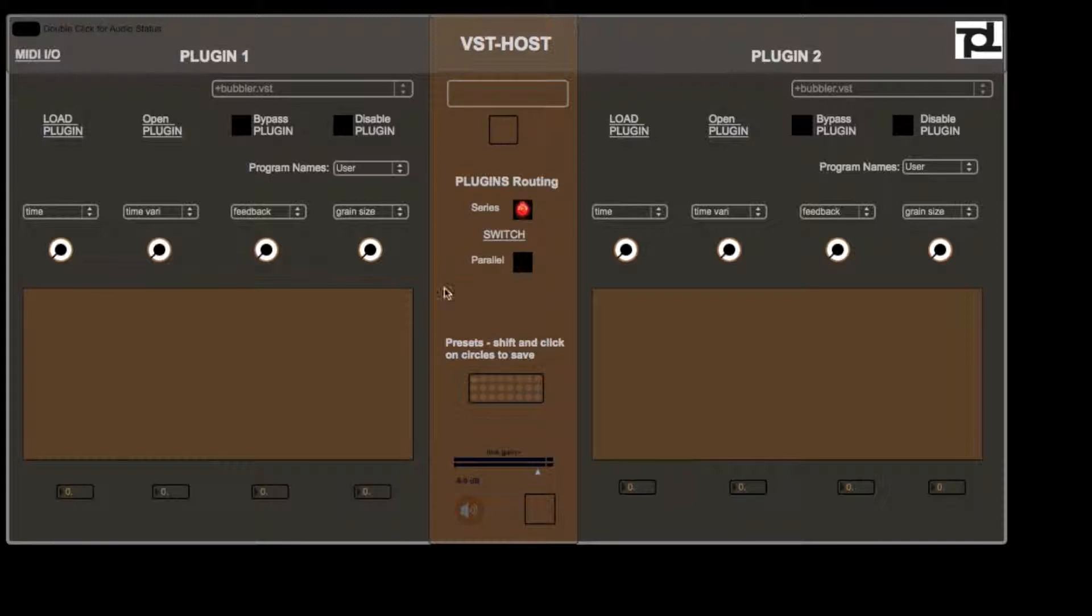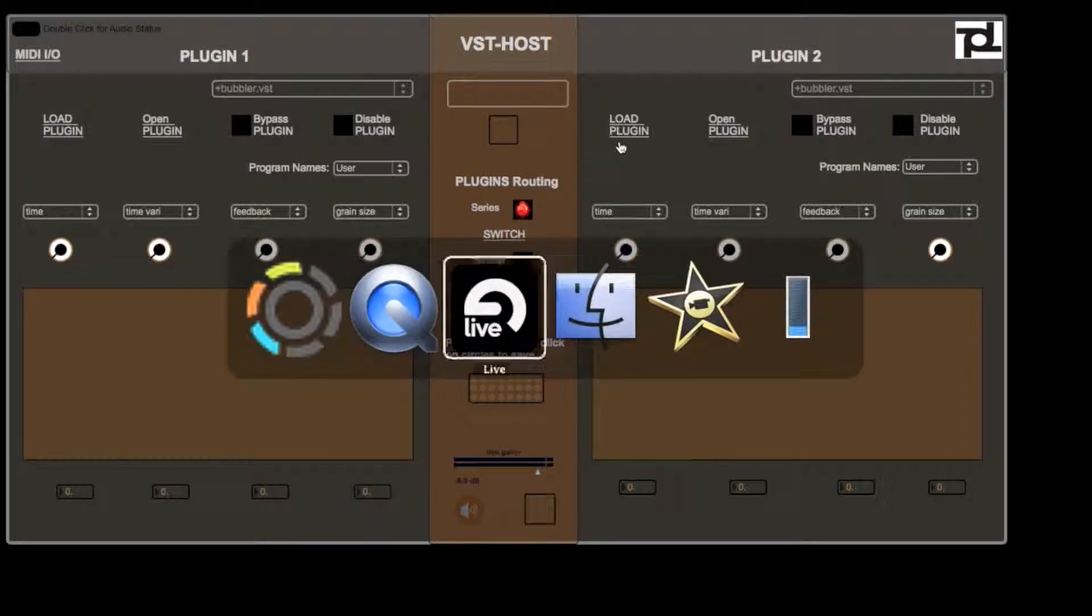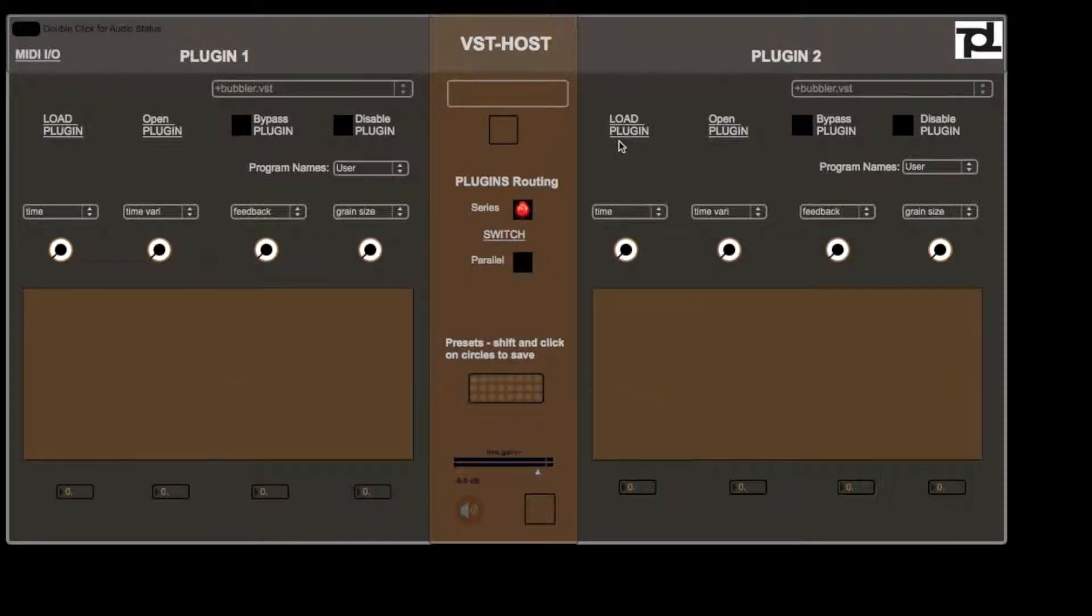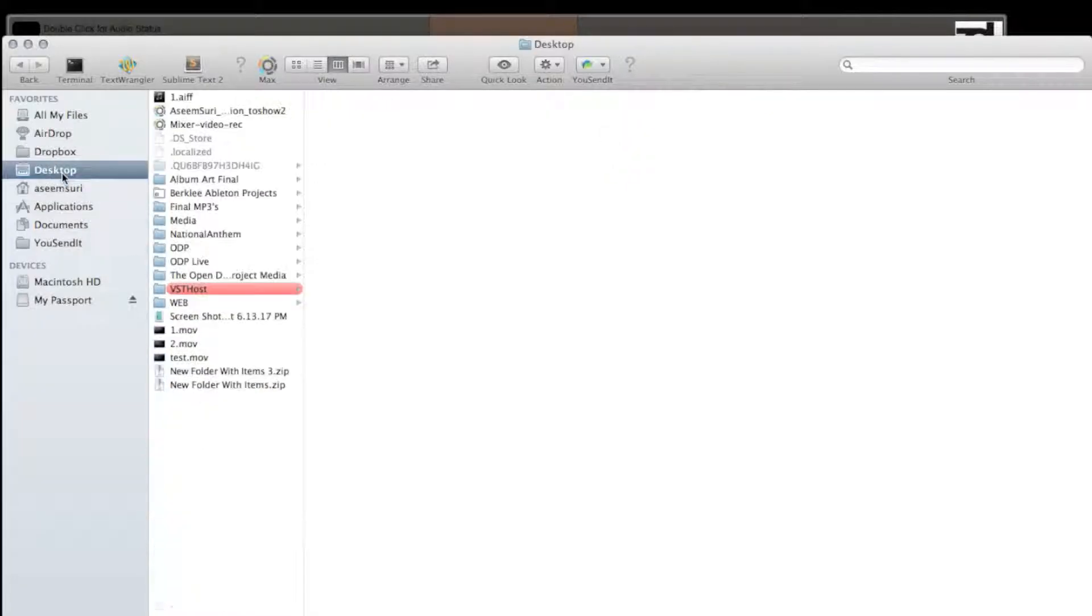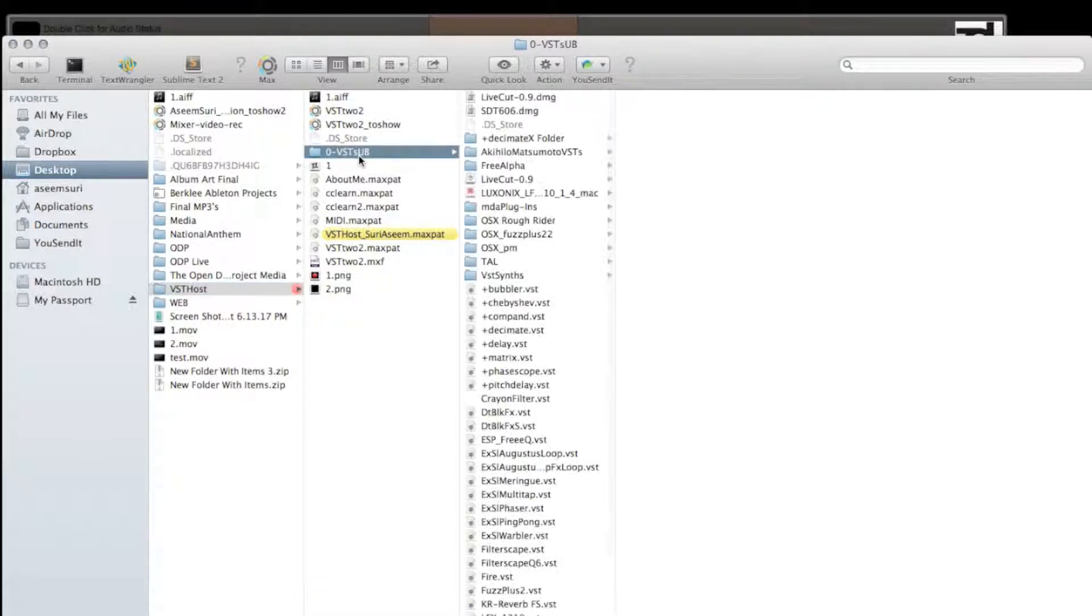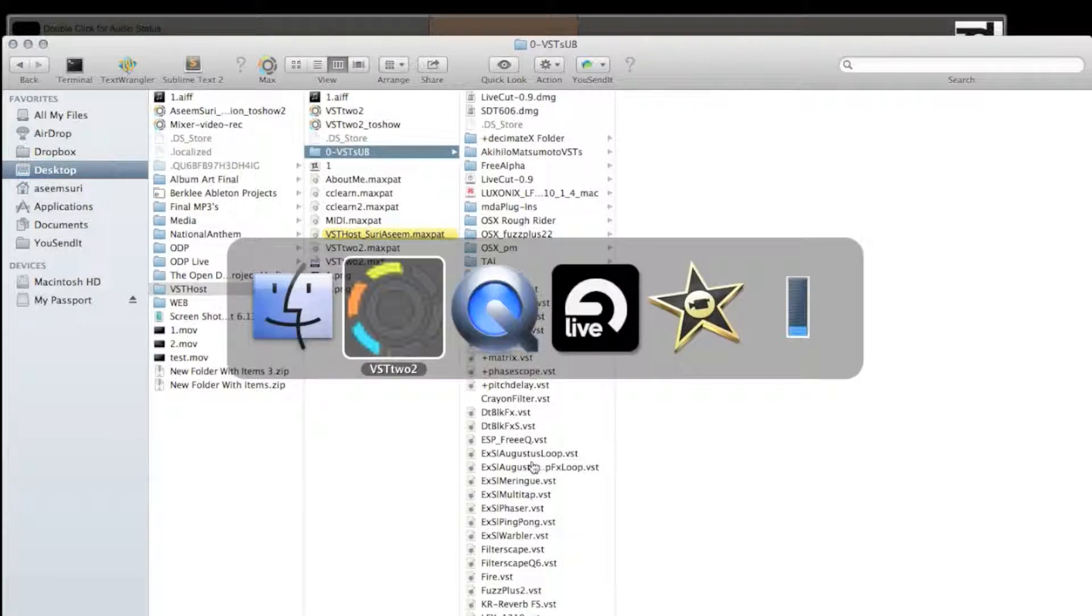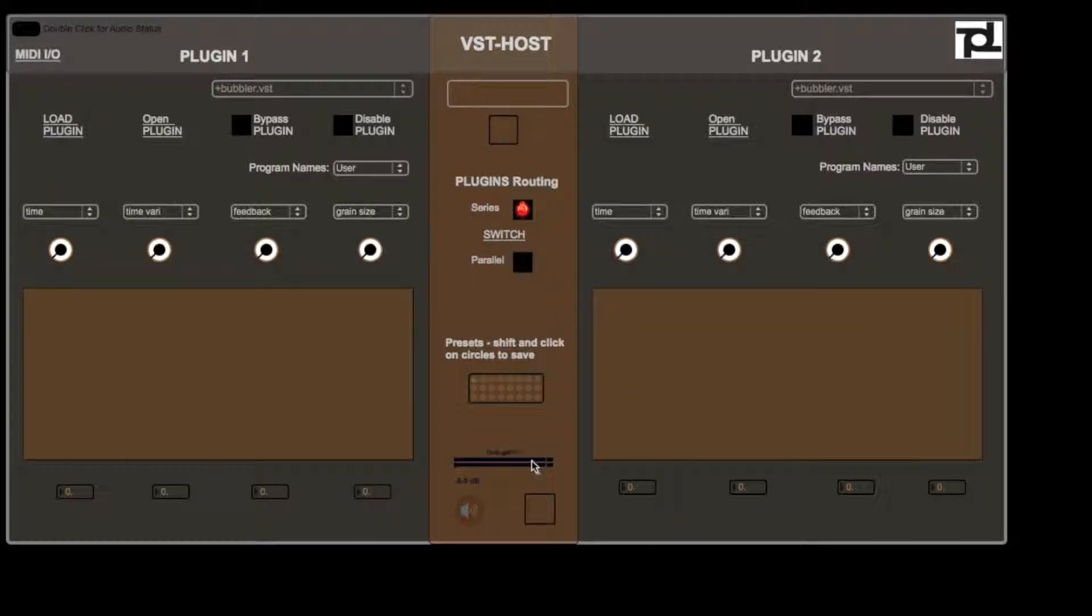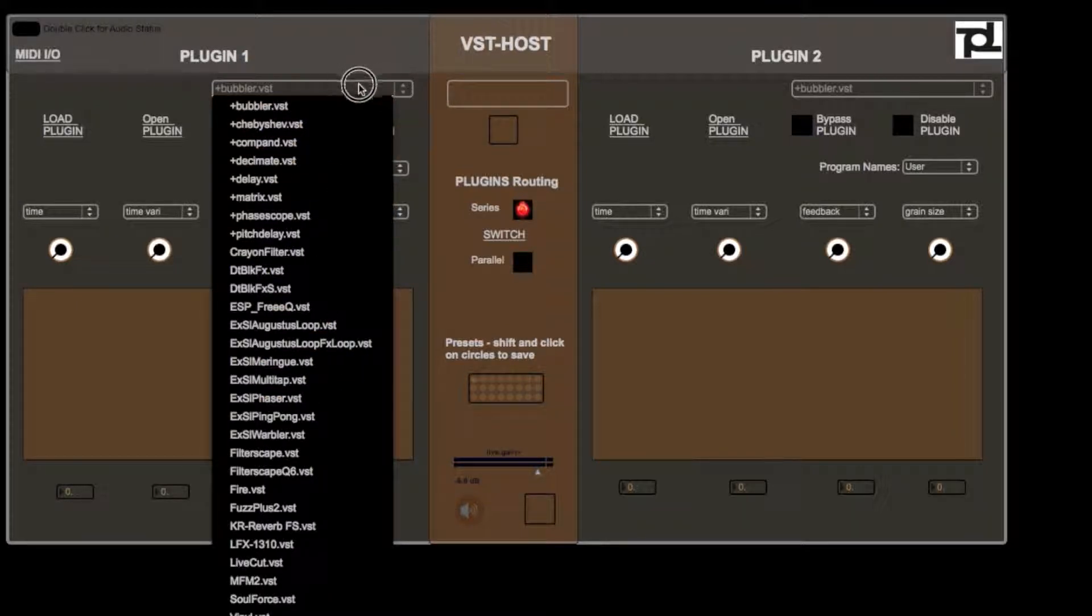This is the plugins routing series in parallel because there are two plugins as you can see. In the folder where the VST host is, I have something called VSTs. This folder has all my VSTs and all plugins, so it's going to be picked up by the app automatically and all of them show up in these drop down menus for both of them.